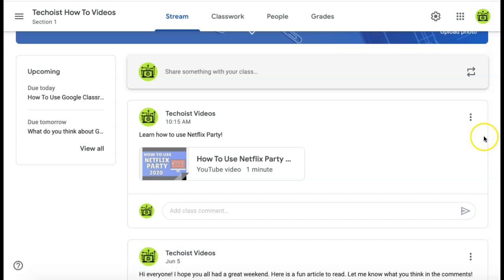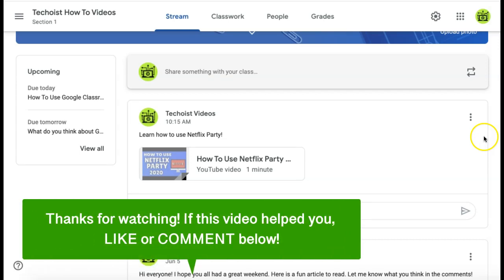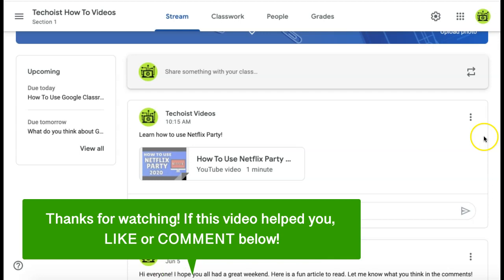That is how to post a YouTube video to Google Classroom. If this video helped you, let us know by liking it or commenting below. Don't forget to subscribe for more how-to instructional videos. We'll see you next time.